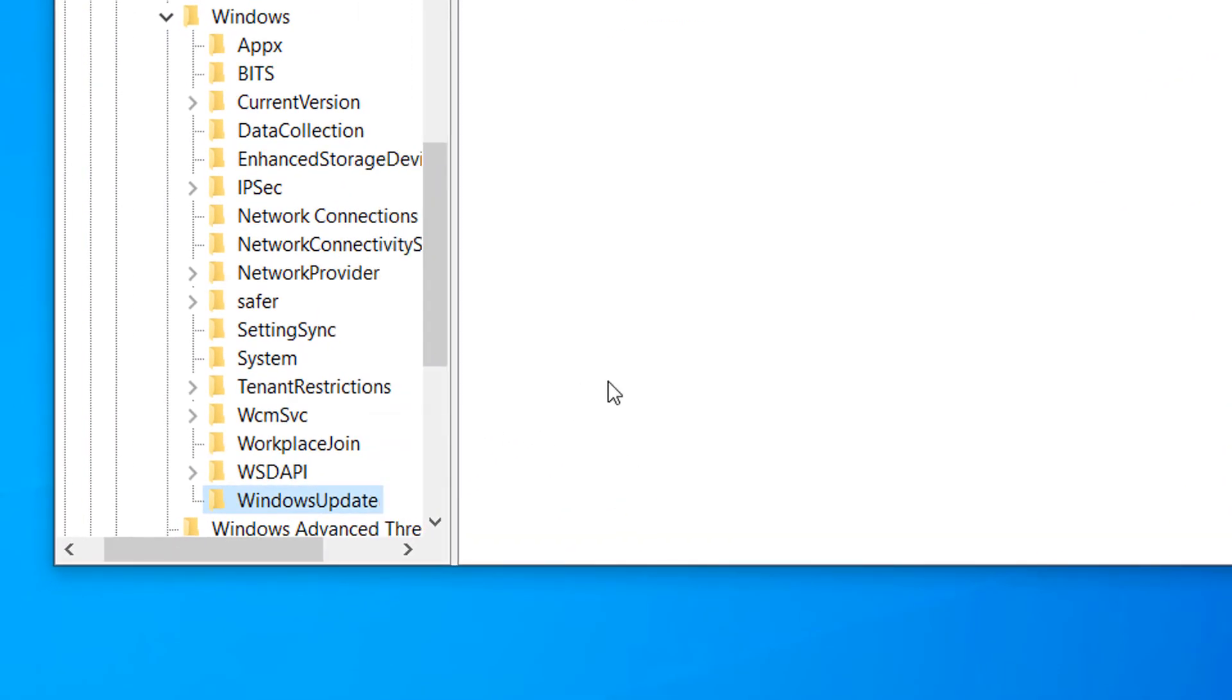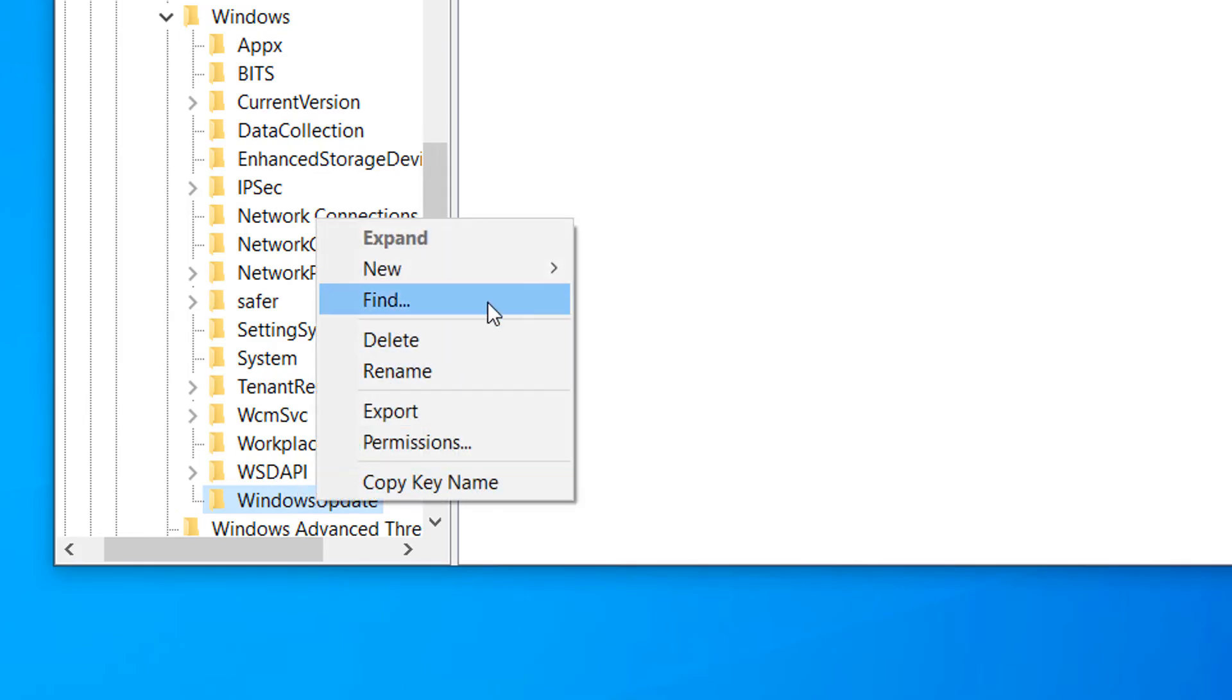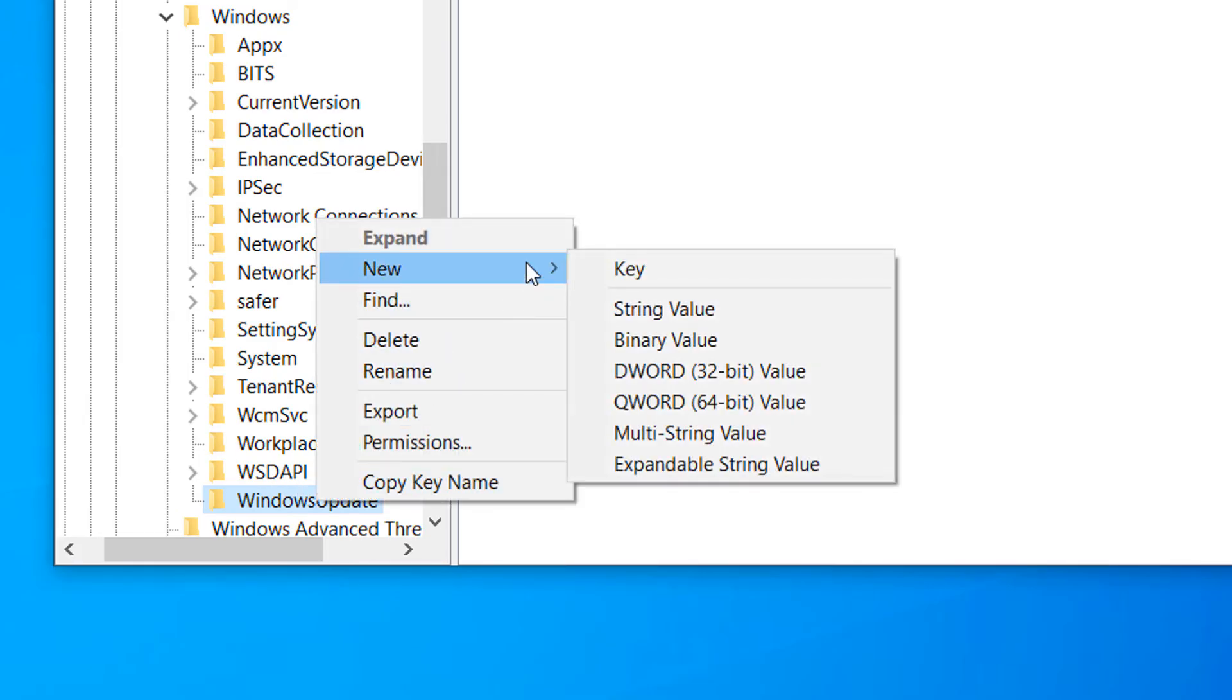Now right click on the WindowsUpdate folder and click on New and then click on Key. Now type in AU for the folder name and hit Enter.